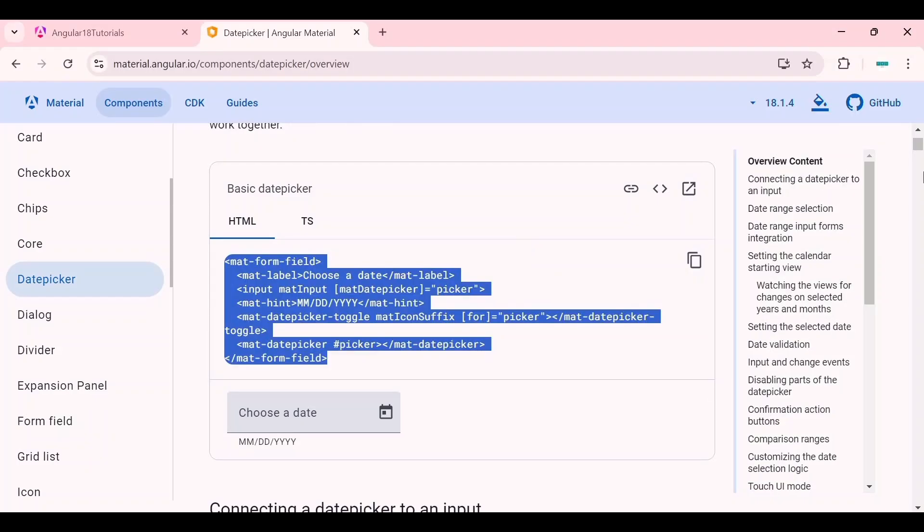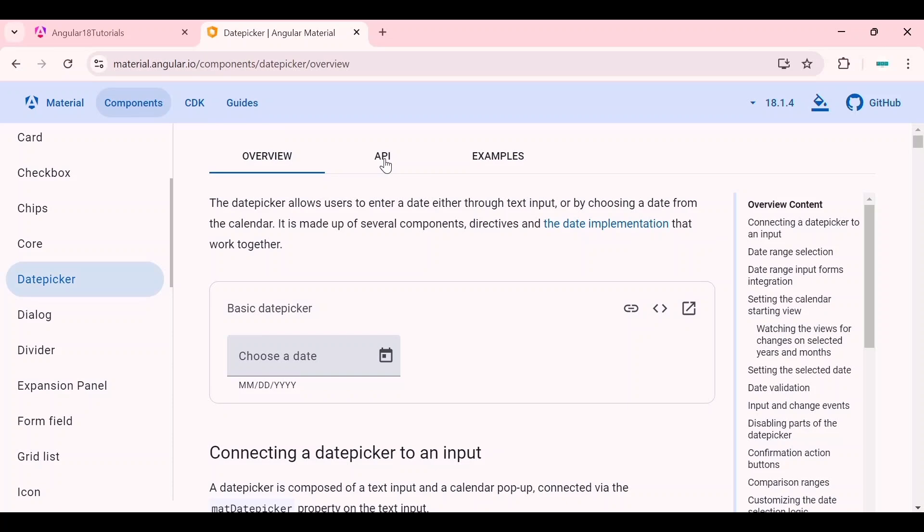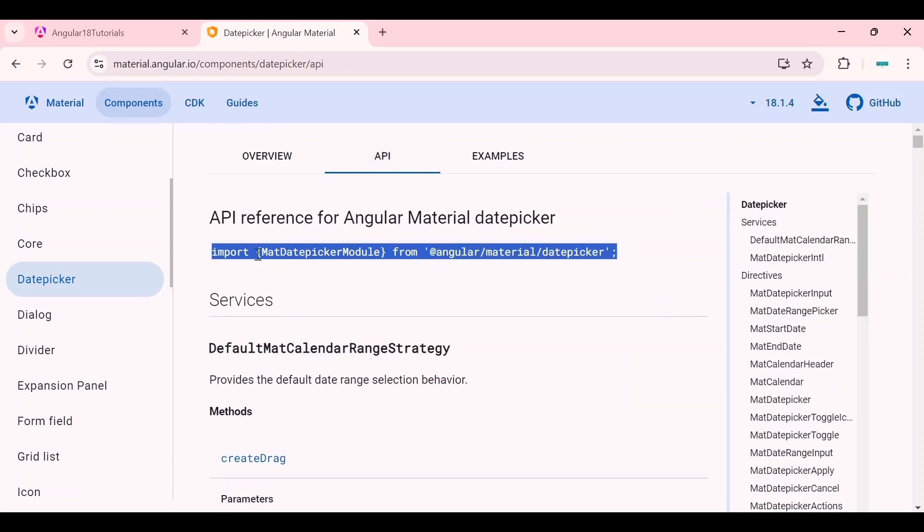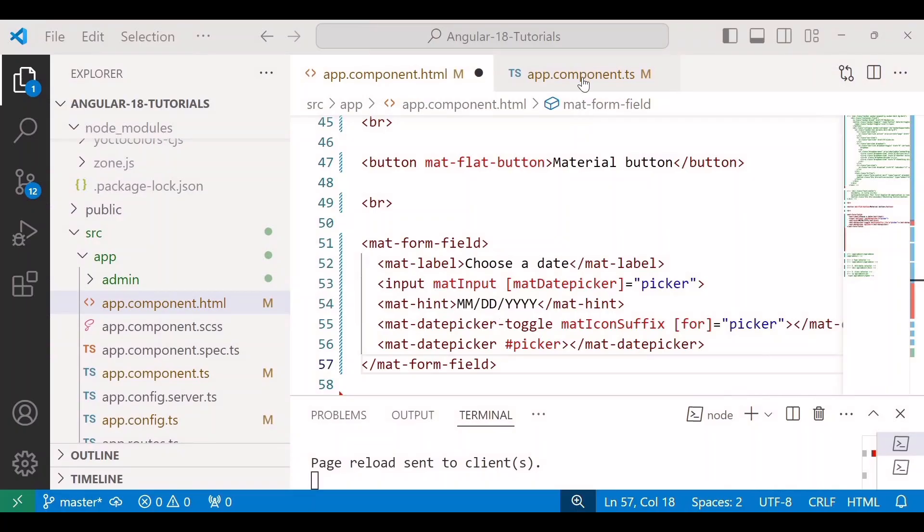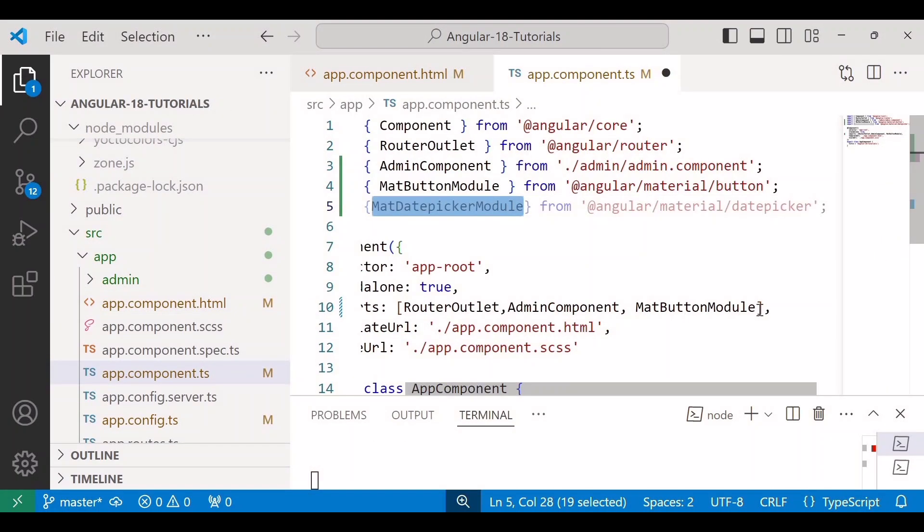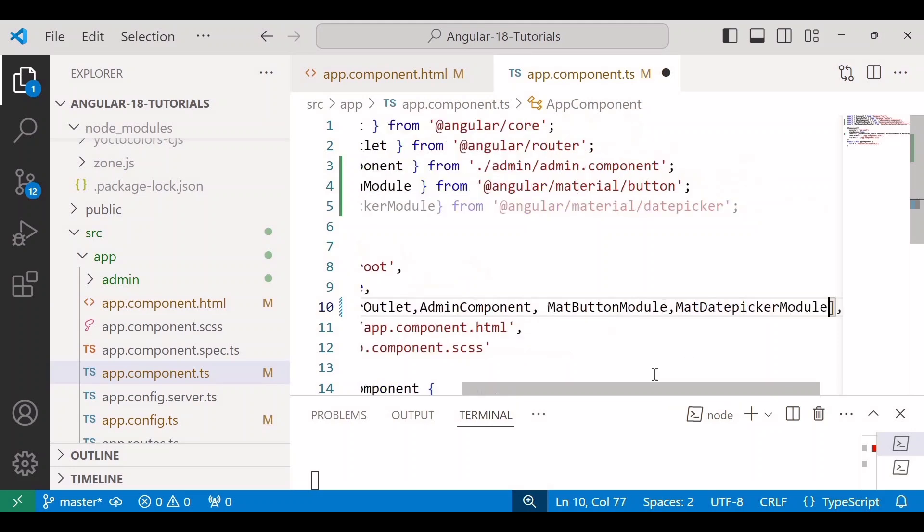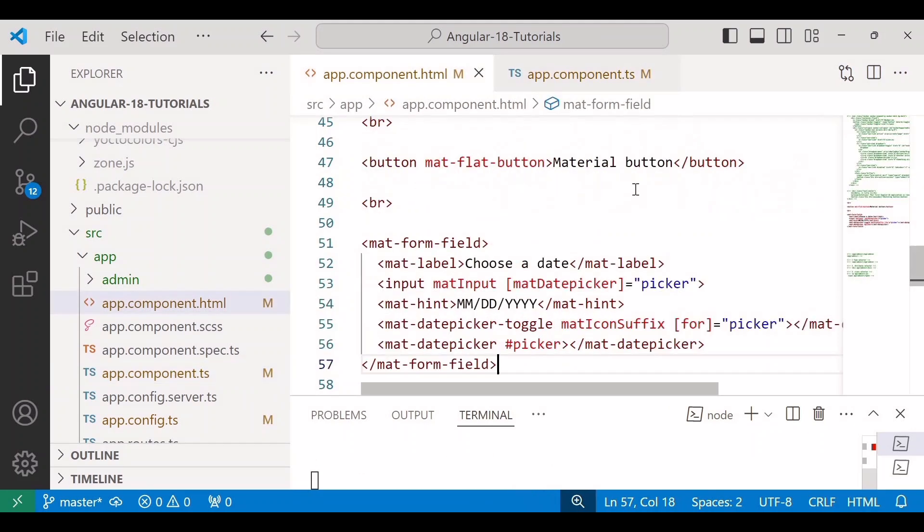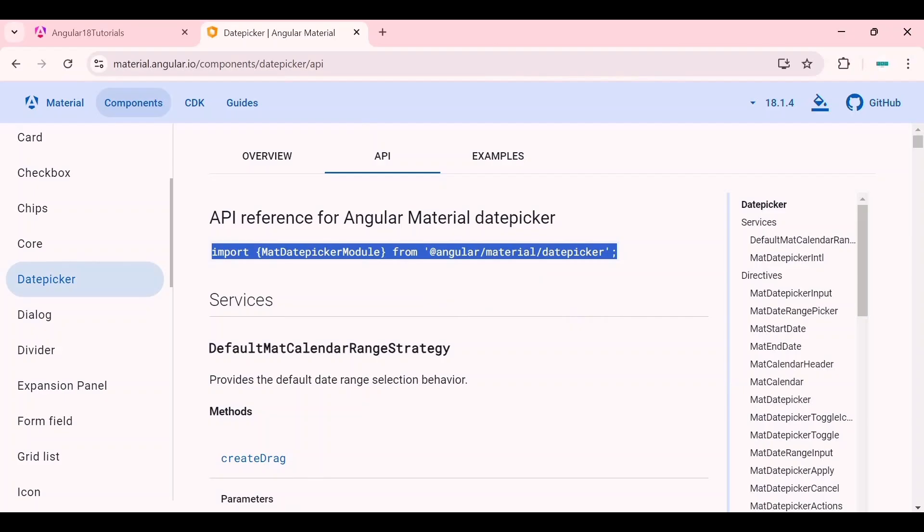And for this we need to add the dependency. We can find the dependency inside API. So here we need to add the MatDatepickerModule inside our TS file. In order to use date picker, we need to import it inside the imports array. Save the changes and go to the browser.